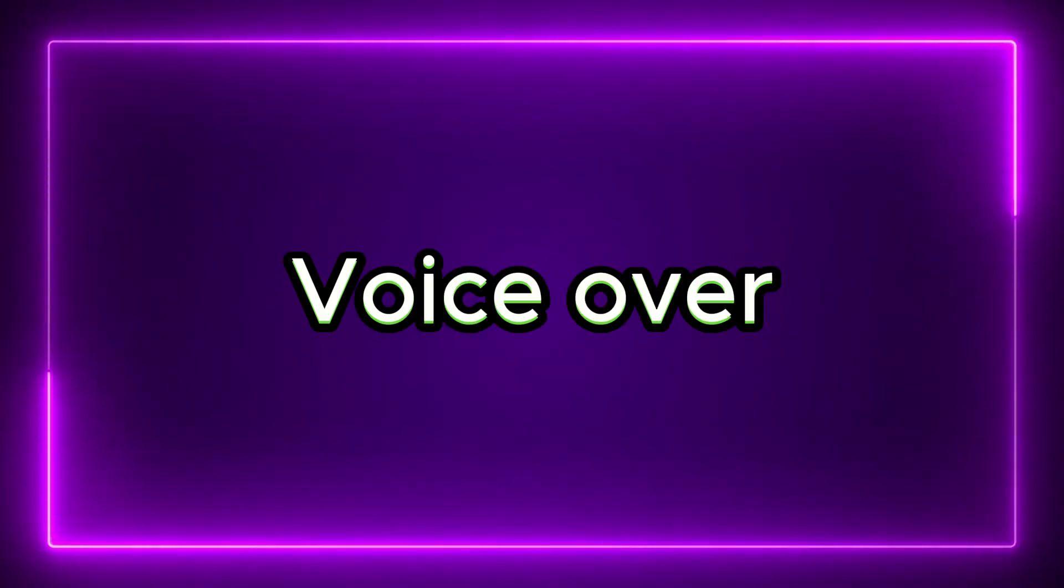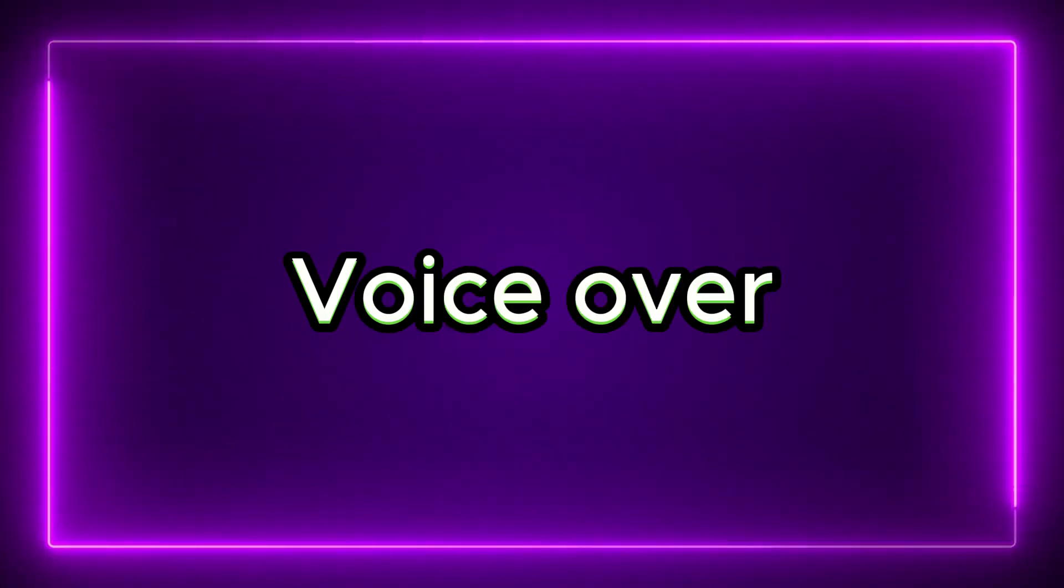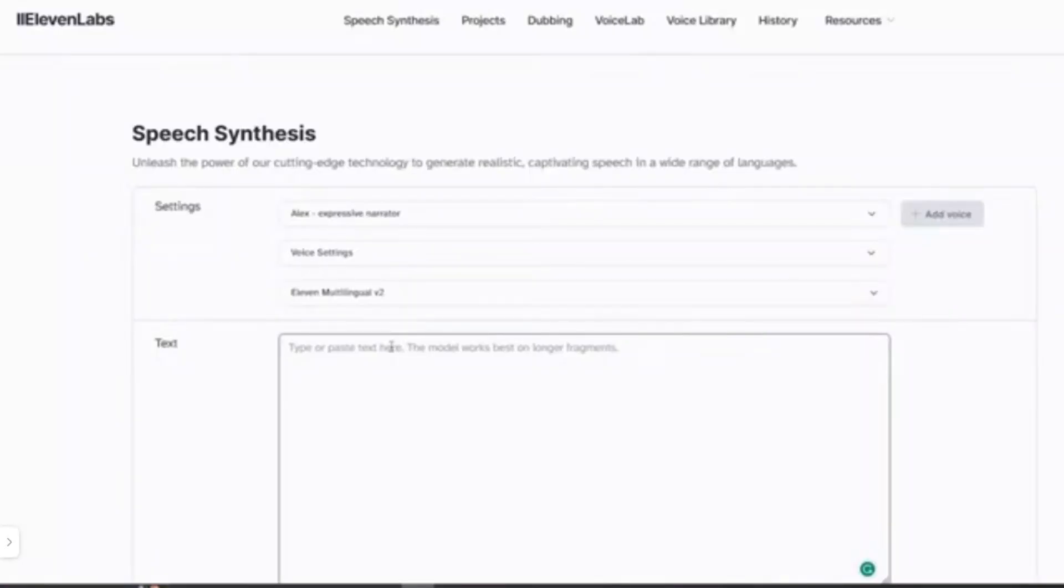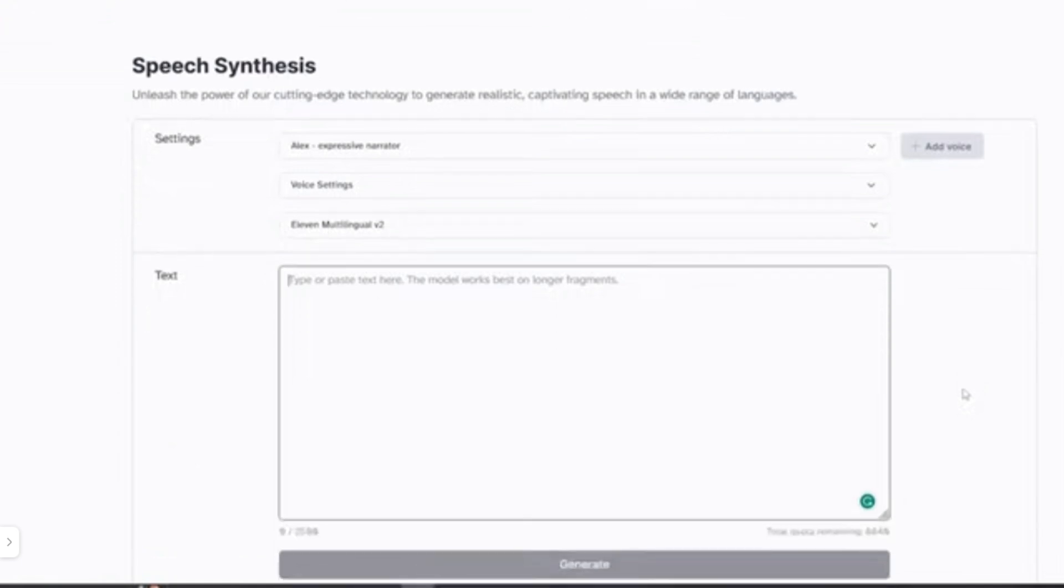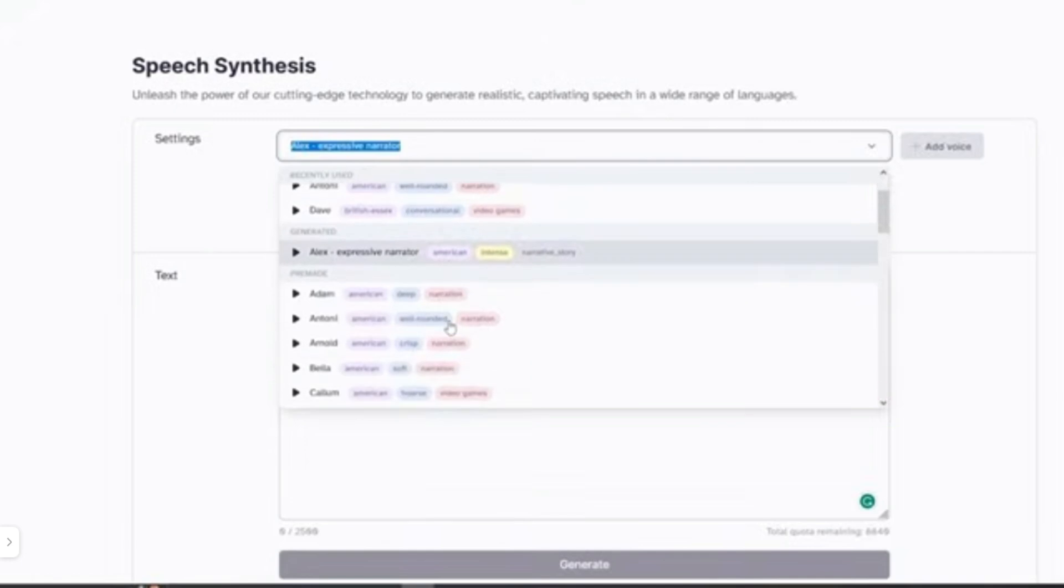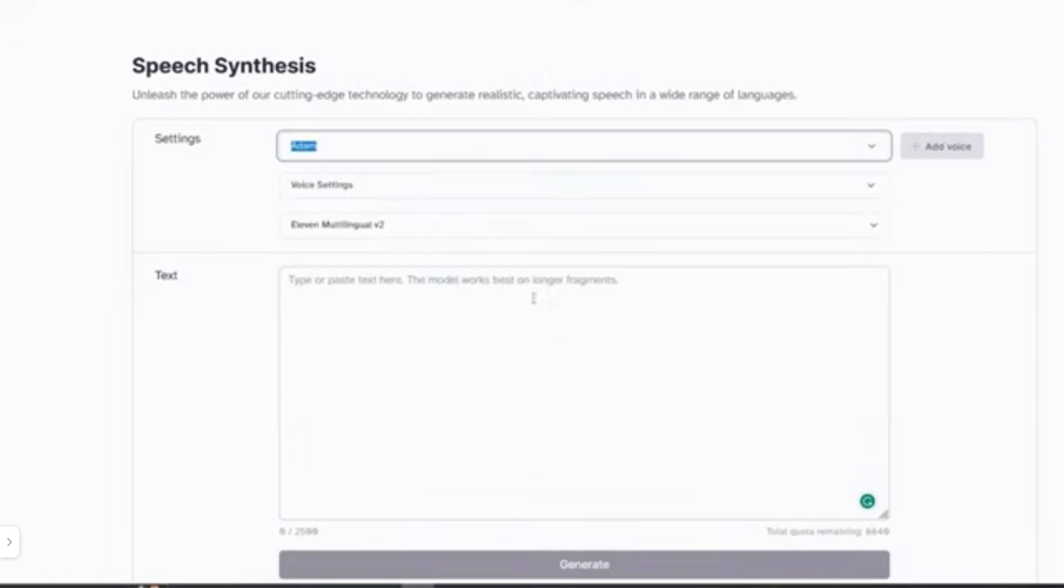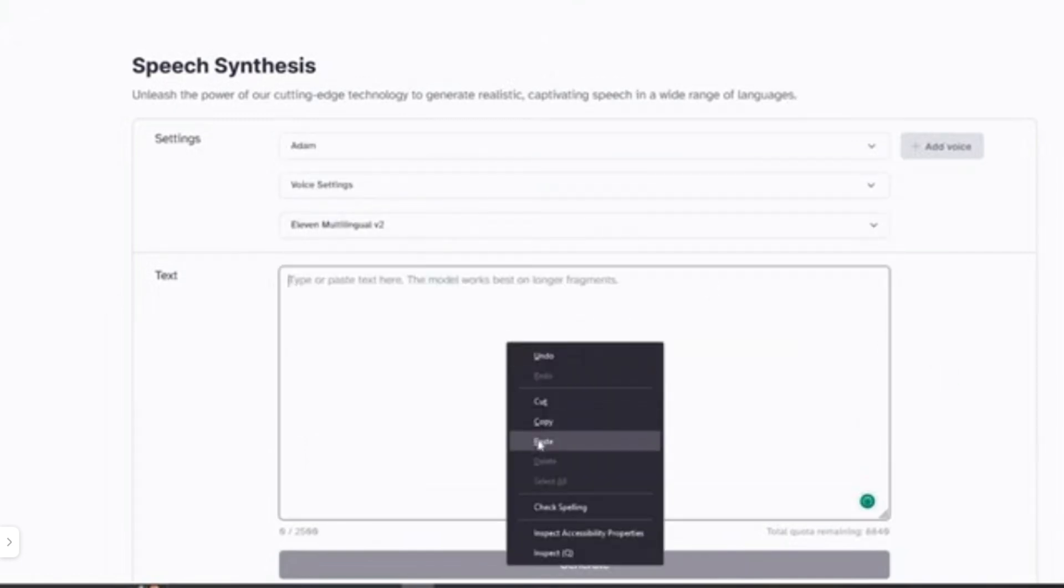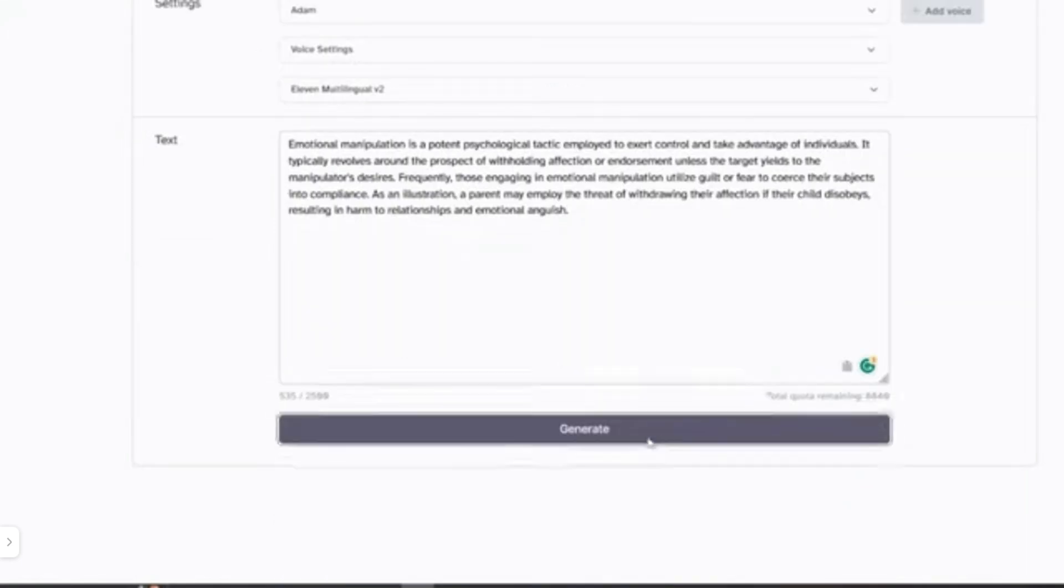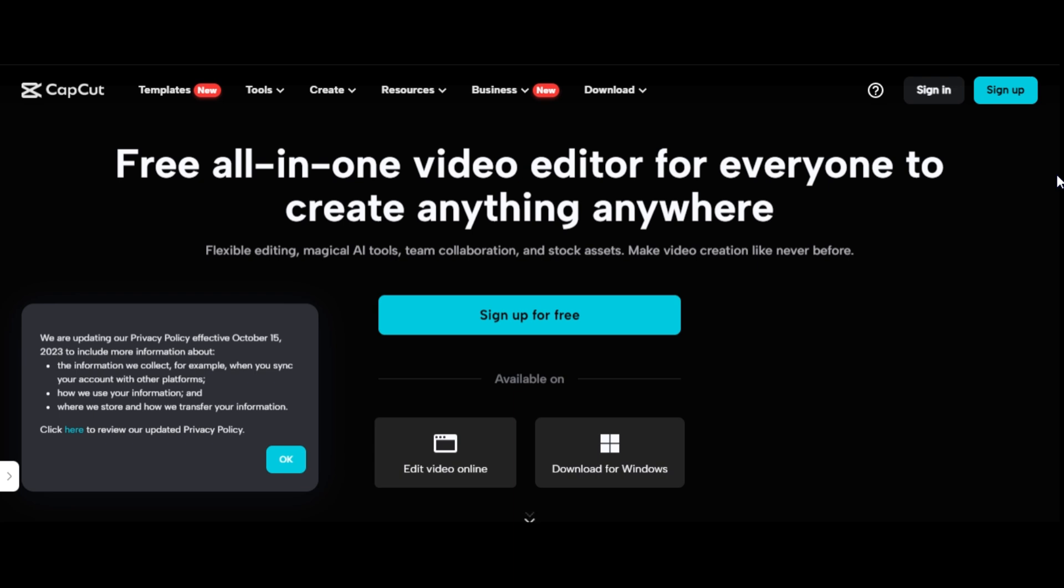Next step is to make voiceovers. As usual, we are going to use Eleven Labs for that. If you don't have an account, sign up for free. After that, you can select a suitable AI voice from here. I would recommend using a deeper voice. When you are done with selecting the voice, copy the script we generated using ChatGPT and click generate. It will generate your voiceover within a few seconds. Now we are done with the voiceover.